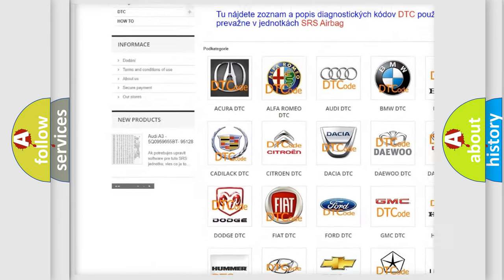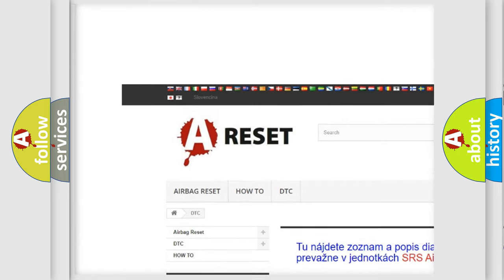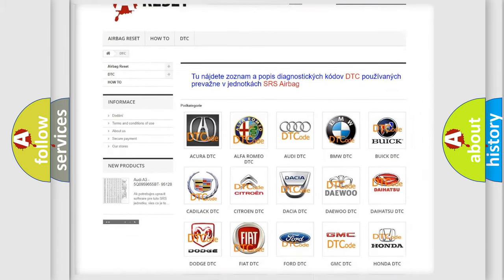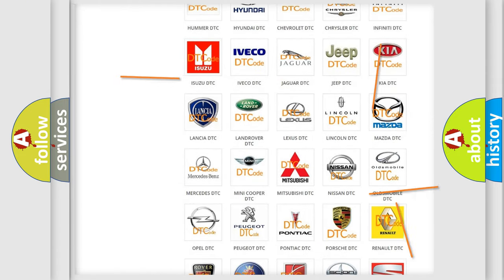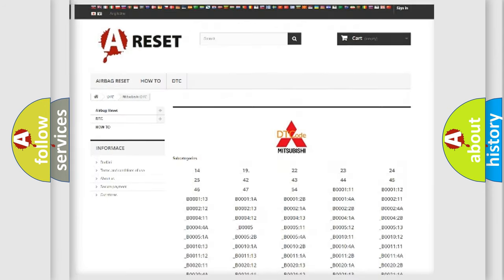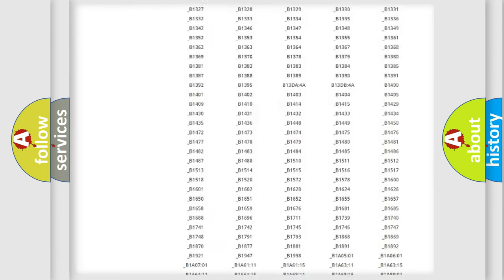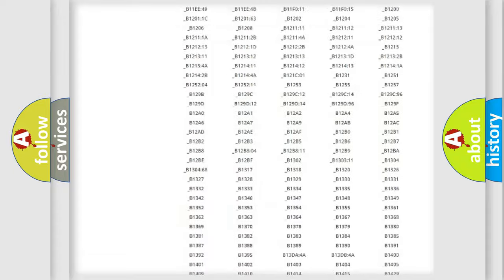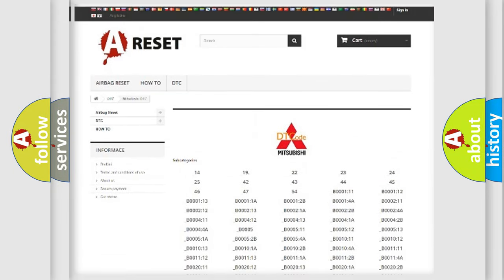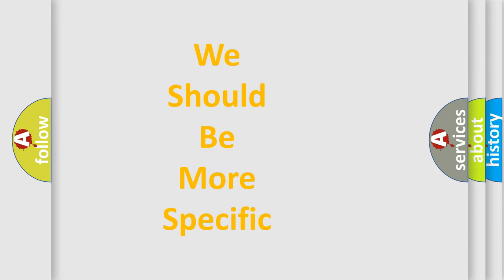Our website airbagreset.sk produces useful videos for you. You do not have to go through the OBD2 protocol anymore to know how to troubleshoot any car breakdown. You will find all the diagnostic codes that can be diagnosed in Mitsubishi vehicles, and also many other useful things.